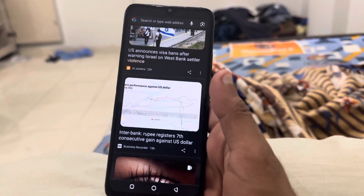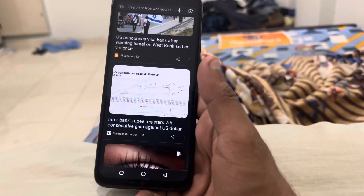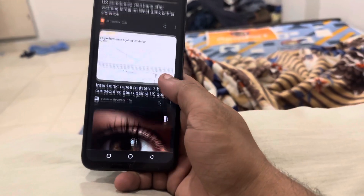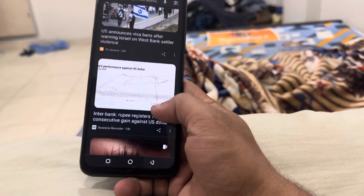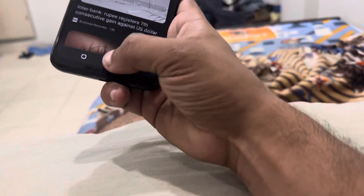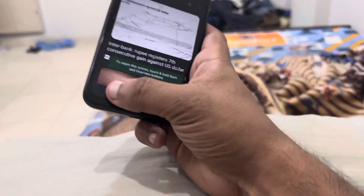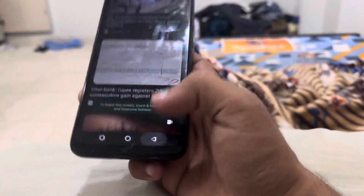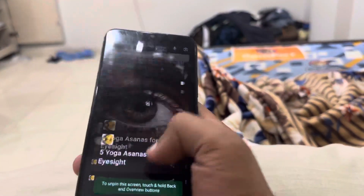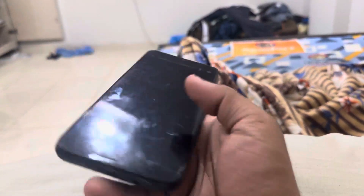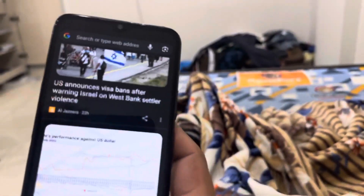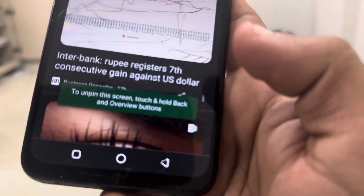Hey friends, today I'm going to teach you something amazing. You can see that I have opened Google, and if I want to get out, I cannot — whatever I do, even if I lock the screen — because I have pinned my screen.